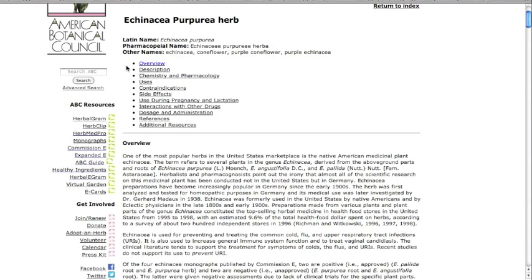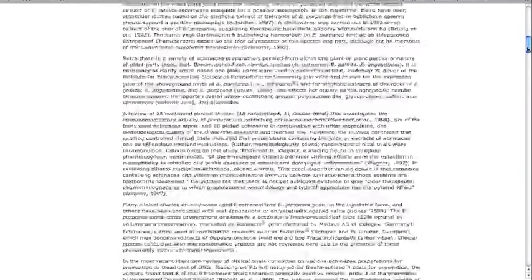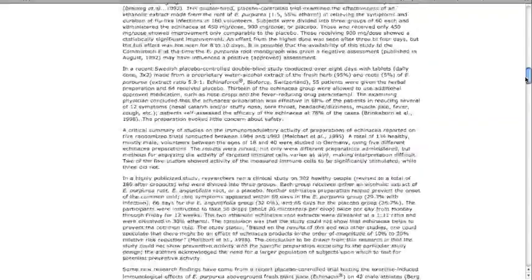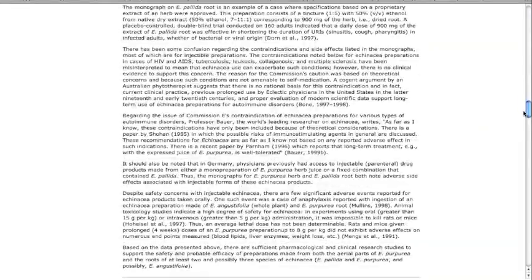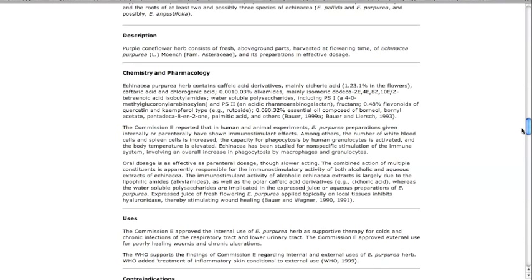The linked table of contents enables you to quickly access any section of the monograph by clicking on the section name. The overview of the herb contains more information than was in the original Commission E monograph, including historical background, usage by different cultures, information on pharmacological and clinical studies, and more.